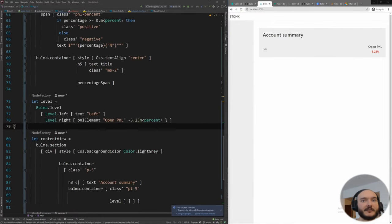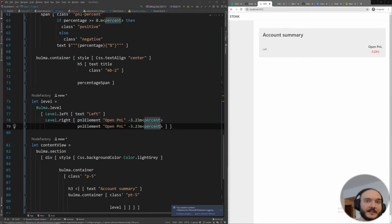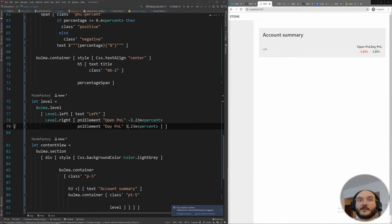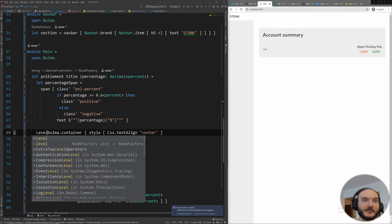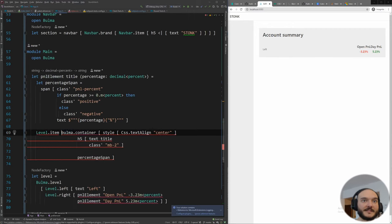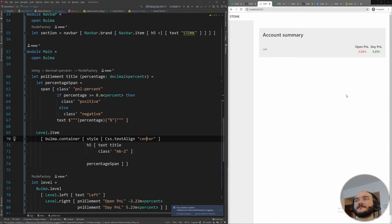Now I can add a second `pnlElement` for the day PnL: `pnlElement "Day PnL" 5.23m<percent>`. We definitely want some spacing in between them. I wrap each in a `level-item` which Bulma uses for spacing within a level — and that gives us perfect spacing automatically. That looks great. I'll probably separate this into multiple videos.